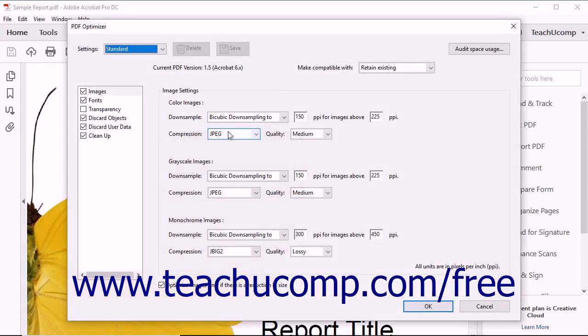If you have not yet saved the current version of the PDF, a pop-up message will alert you that the file must be saved before it can be optimized. If your PDF contains attachments, you may also see a message alerting you that the optimization process will not be applied to outside files.